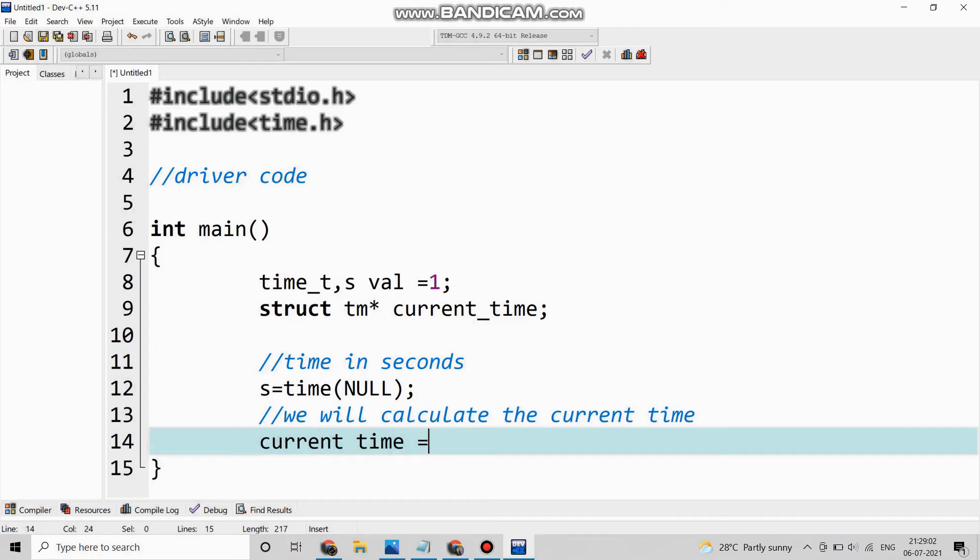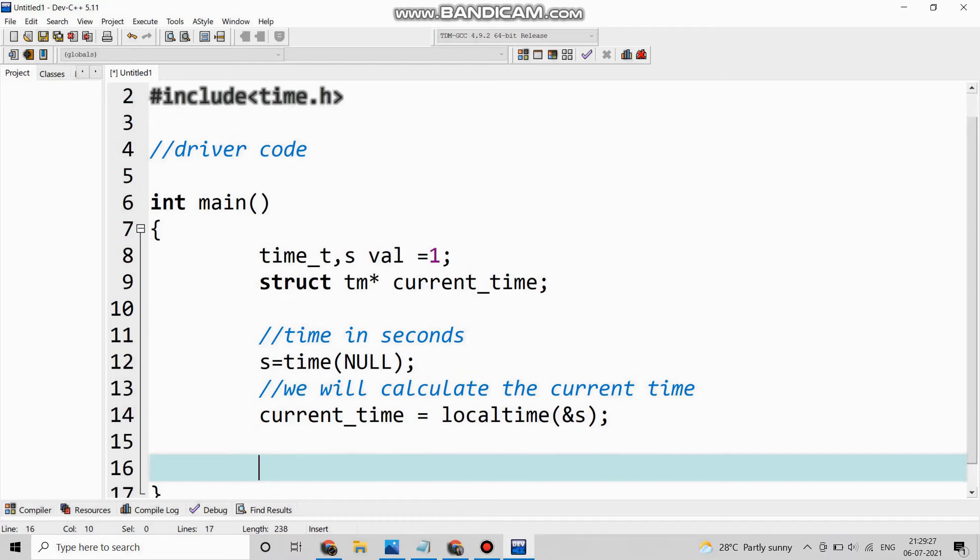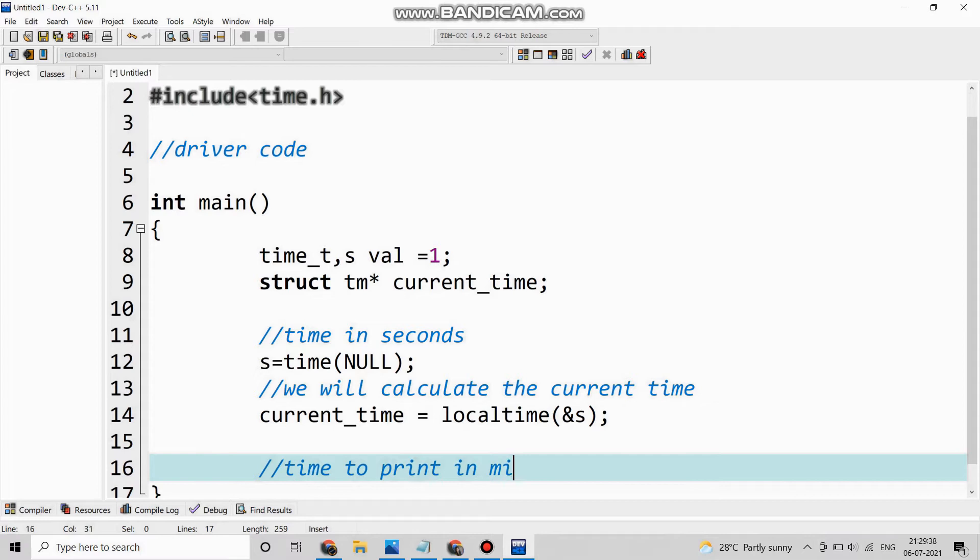Which is the current_time, so current_time = localtime, and here we are mentioning the address of the seconds, which is the time in null.